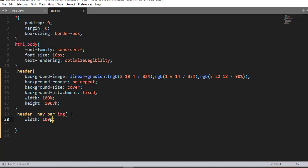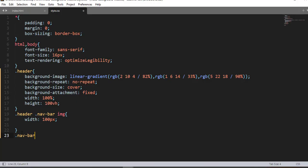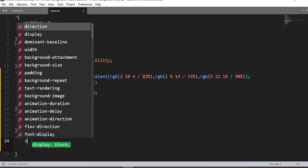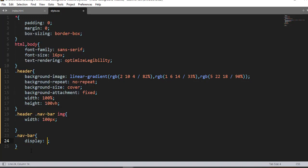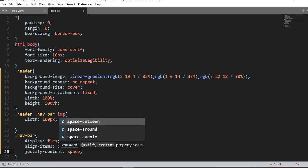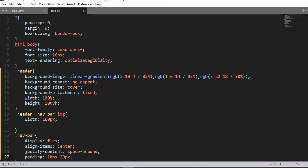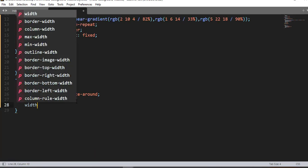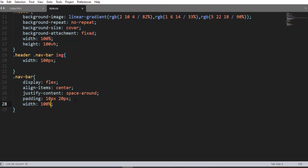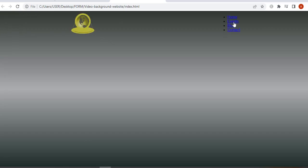Using the class selector 'navbar', we are going to add some property-value pairs. For the image inside the navbar selector we will resize the logo. For the navbar itself: display flex, align-items center, and justify-content space-around. After that, padding 10px from top and bottom and 20px from left and right, and width 100%.